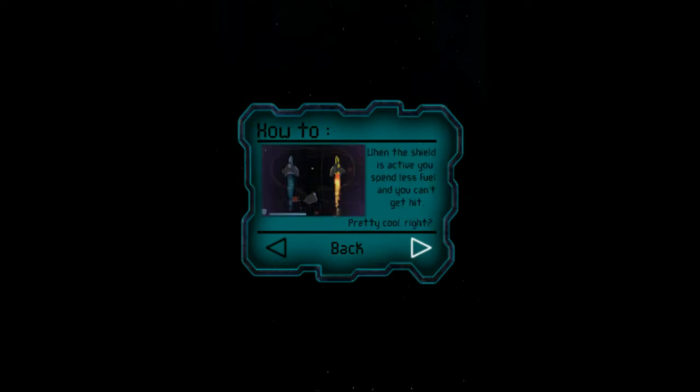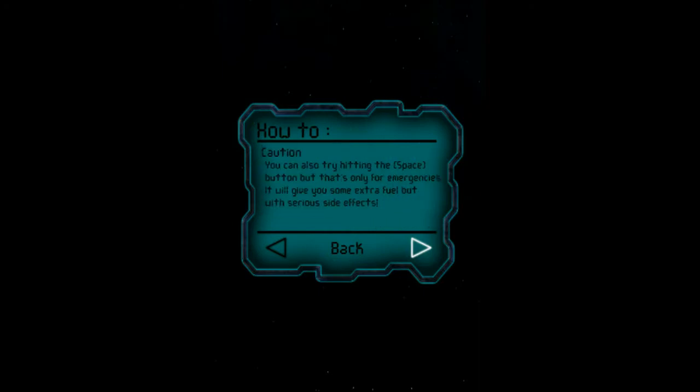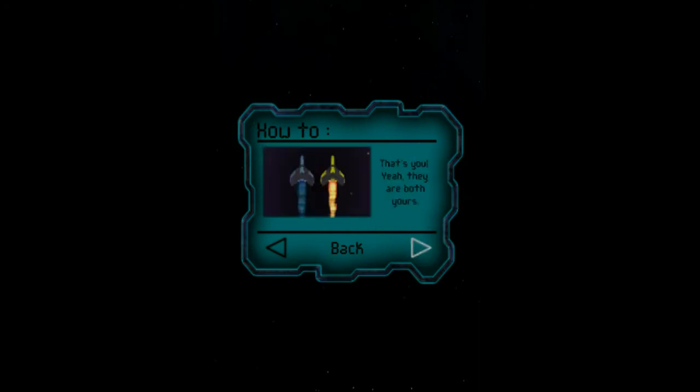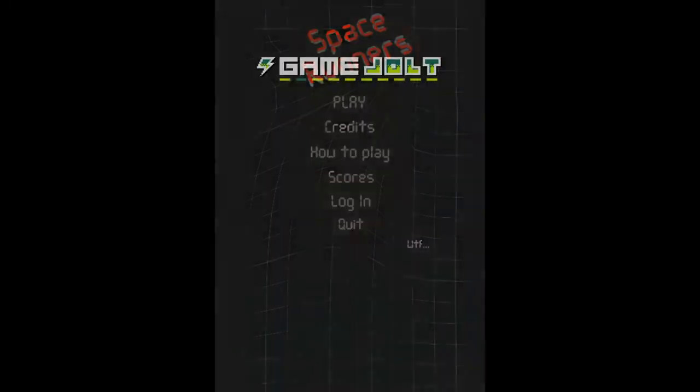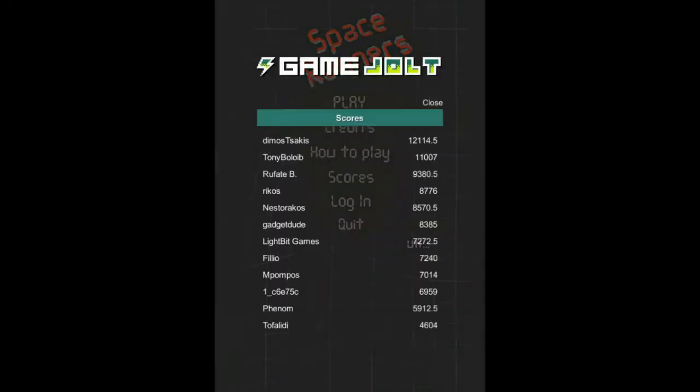If I use less fuel and don't get hit... the spacebar does something. Right, my score is 12,000 and that's from the developer. No surprise there. Alright.